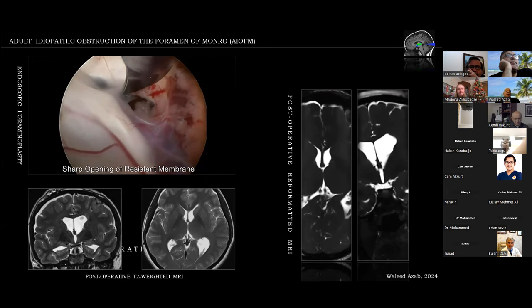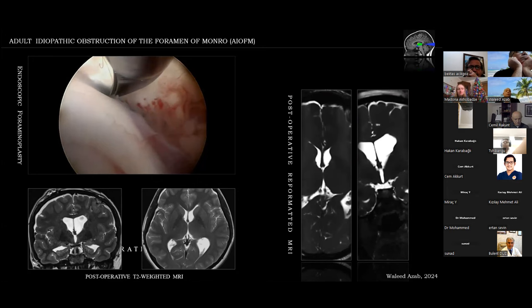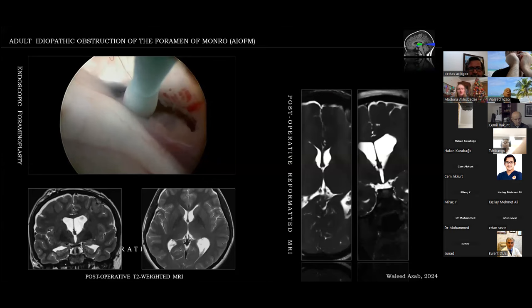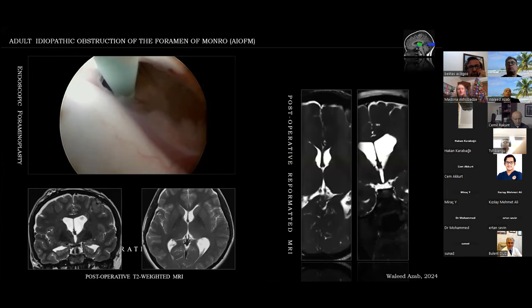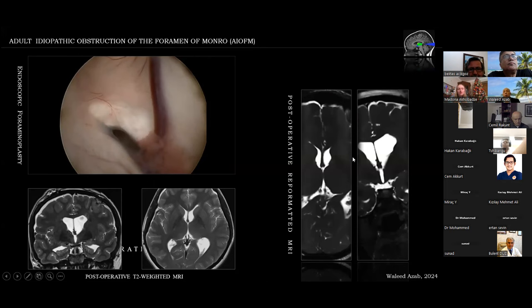Sharp opening of parts of the membrane was performed, and then a final enlargement with the Fogarty balloon catheter again to complete the foramenoplasty.